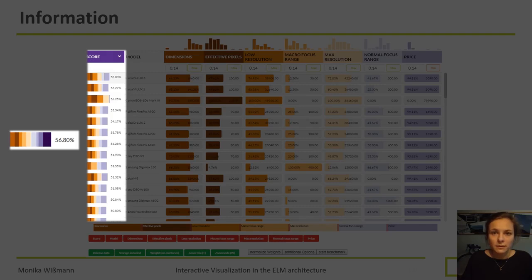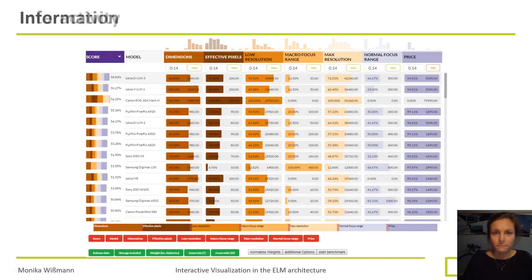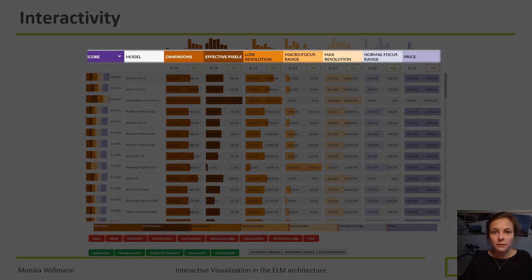Last but not least we have our scores — this is the most important and most interesting column. What we see here is the overall score in percentage, represented by a stacked bar. The stacked bar shows the contribution of each attribute to the overall score. For additional information we added a histogram above the header which shows the distribution of each attribute. Now let's take a look at the possibilities for interactivity. By clicking on the name of an attribute in the header we have the possibility to sort it in ascending or descending order.